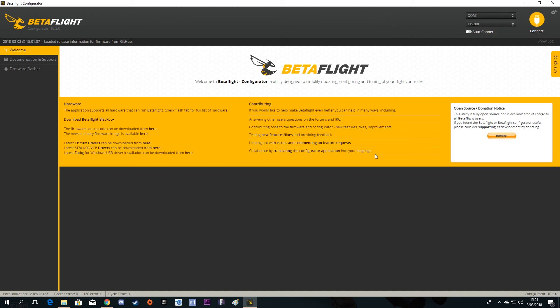This is Betaflight and everything is working properly. You can see configurator version 10.2.0 — that is the new version right now. Guys, that was my video for today. I think it is helpful especially for you guys getting into the hobby. Thumbs up if you like this video, subscribe and stay tuned, see you later!